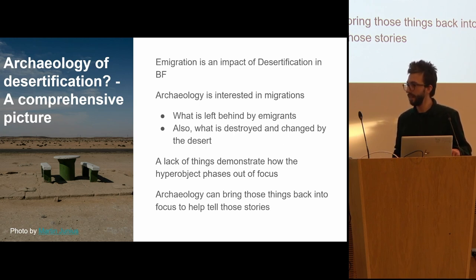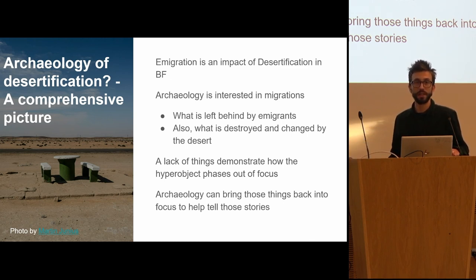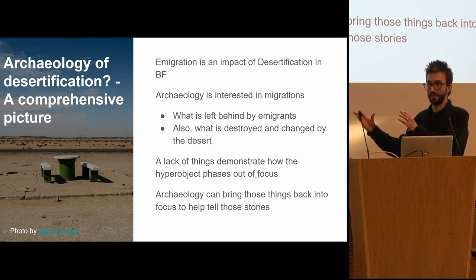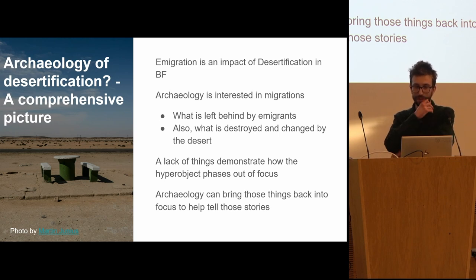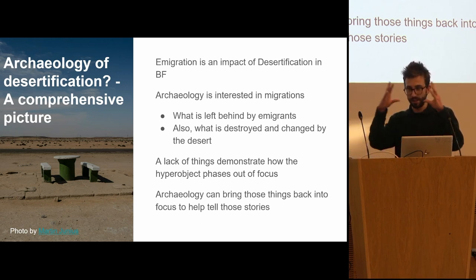I also want to touch briefly on the immigration aspect. My day job is as an Anglo-Saxon archaeologist. When Anglo-Saxon archaeologists talk about immigration, we're often interested in the objects that immigrants bring with them — we find in Land B pots that come from Land A, and therefore assume people migrated from Land A to Land B. But what's quite interesting about some of the photos coming out from Burkina Faso is actually what people are leaving behind and what's being destroyed and changed by the desert. The lack of things demonstrates the hyperobject phasing in and out of focus — these things are disappearing, but at the same time desertification is increasing. So where the material fits into that is a question that archaeologists might be able to examine. And archaeology, by looking at greenhouse gases, has the possibility to bring these back into focus — it reminds us that we're looking, in a sense, at a large archaeological assemblage.